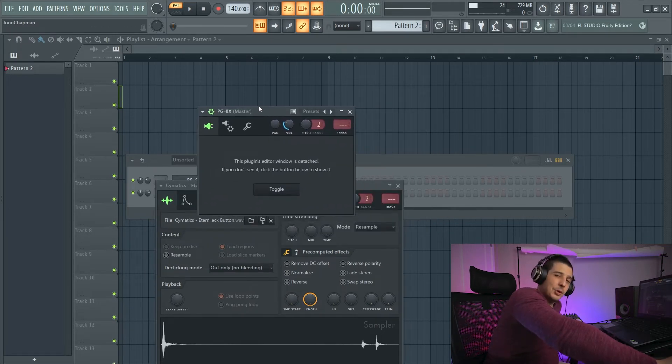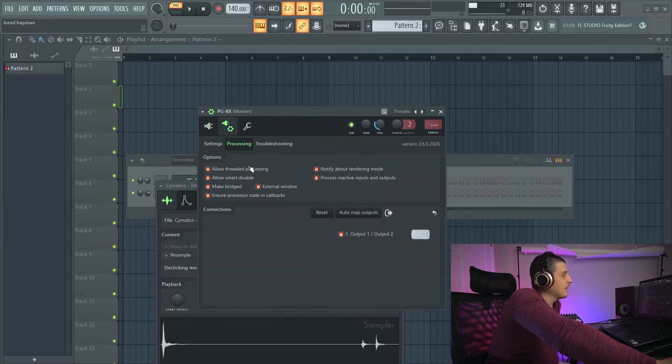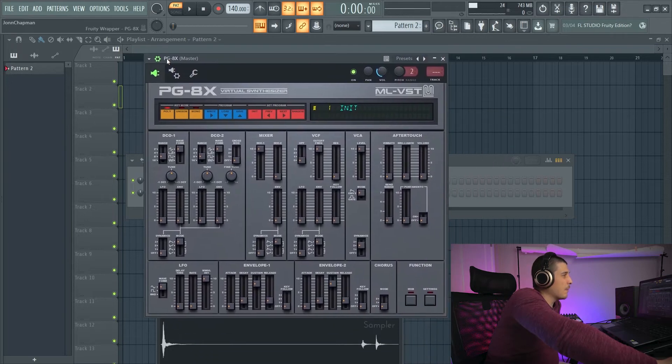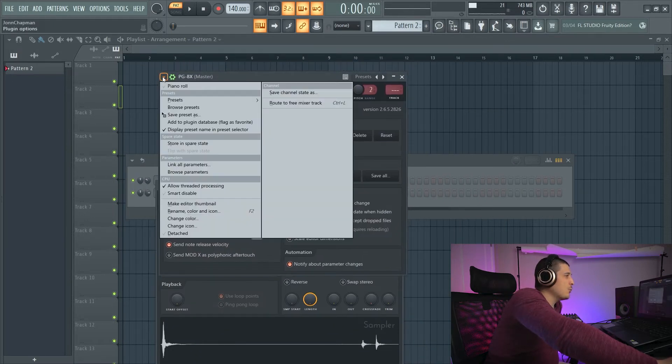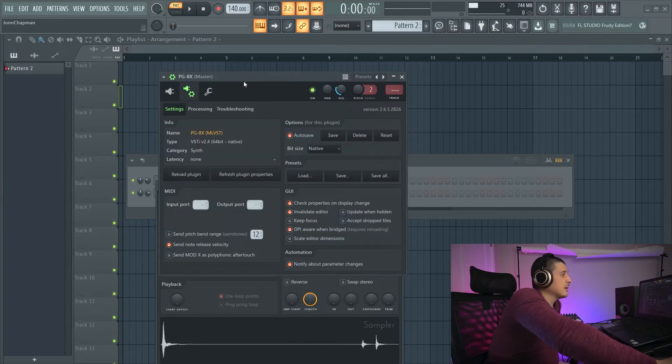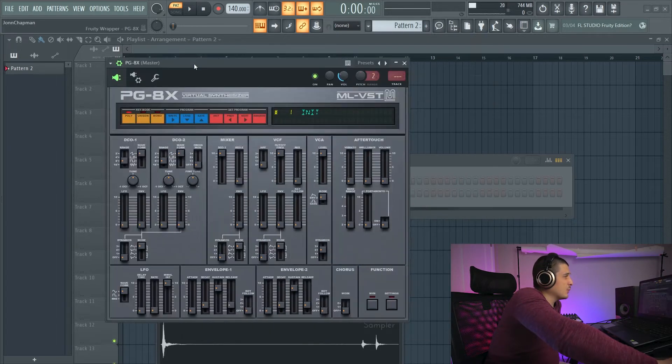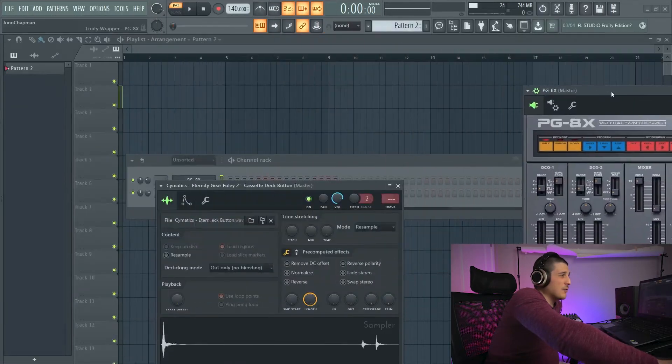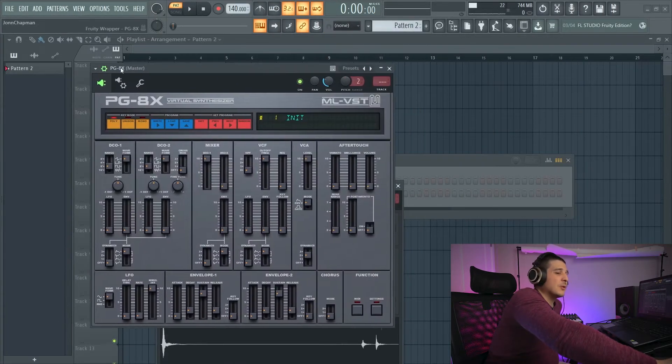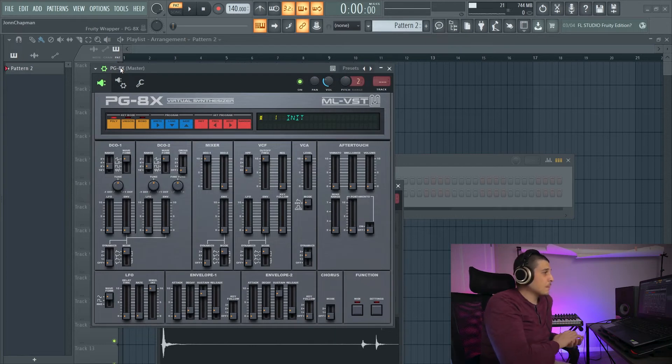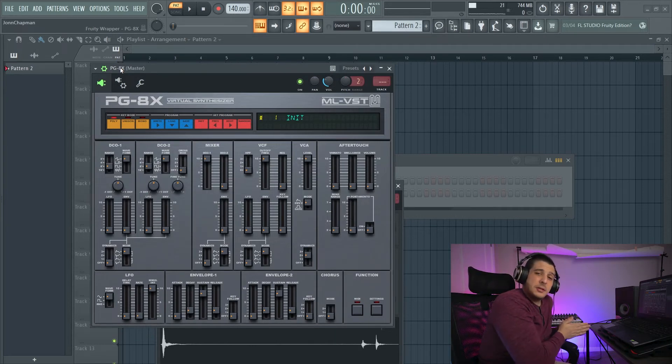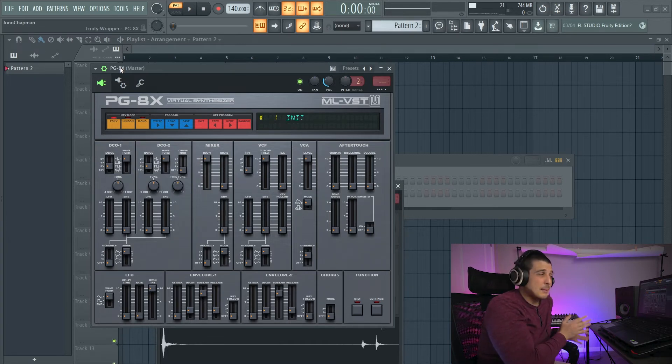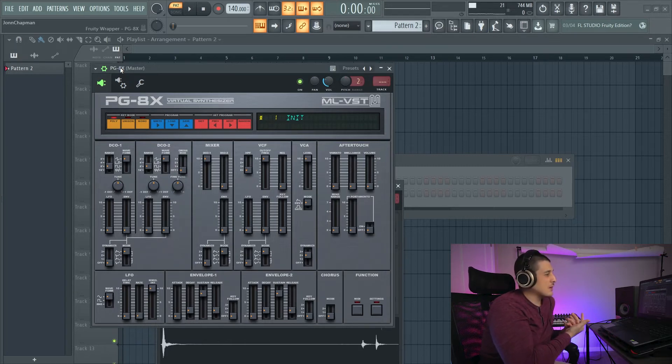Now, besides bridging, there is another option that is similar that we can try. So if I unbridge this, we actually have a dropdown where we can click detached. And detaching a plugin will let it travel outside the confines of FL Studio. You could use this to drag it over to a second page, whatever have you. Now, I've heard that this can help. However, it still lives within a fruity wrapper. I'm not entirely sure, but if you're having the issues, why not try everything you can.